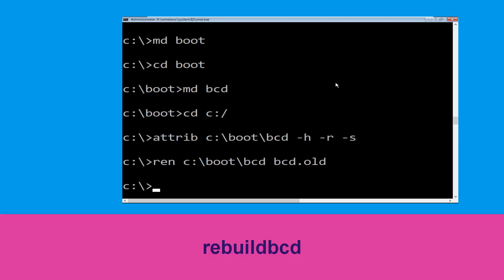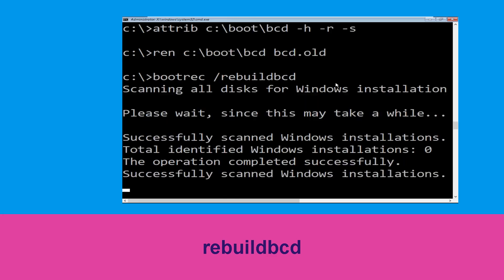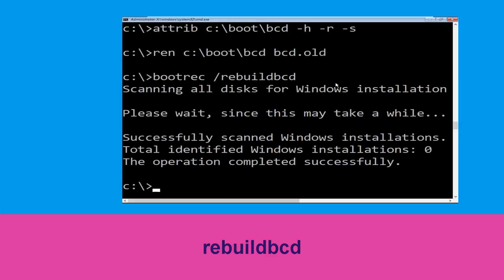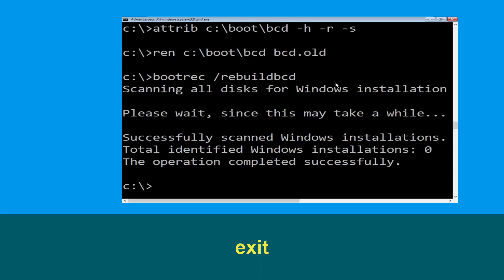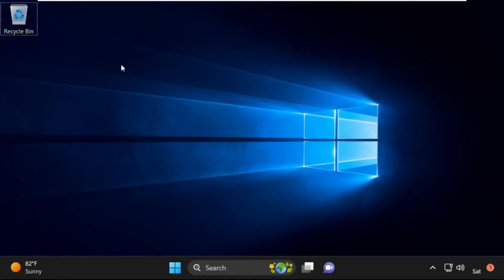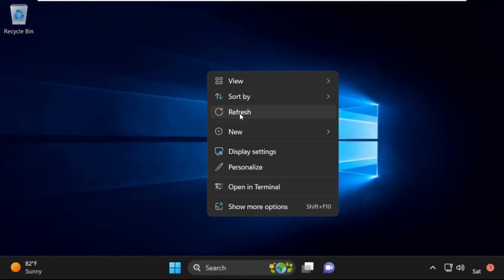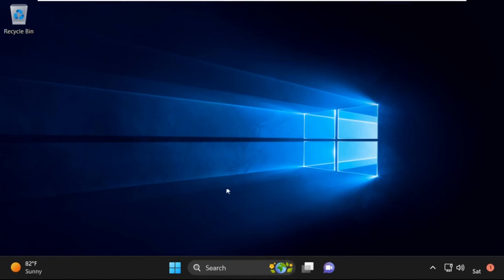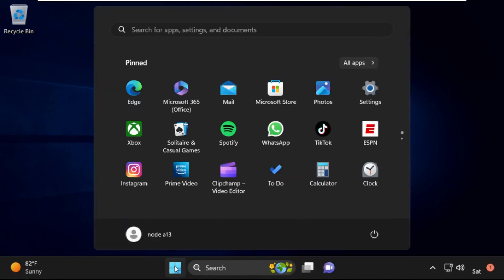Type bootrec /rebuildbcd and hit Enter. Then type exit and hit Enter. Now click on Continue — it will restart your system. That's it guys, your problem is solved and you are good to go.